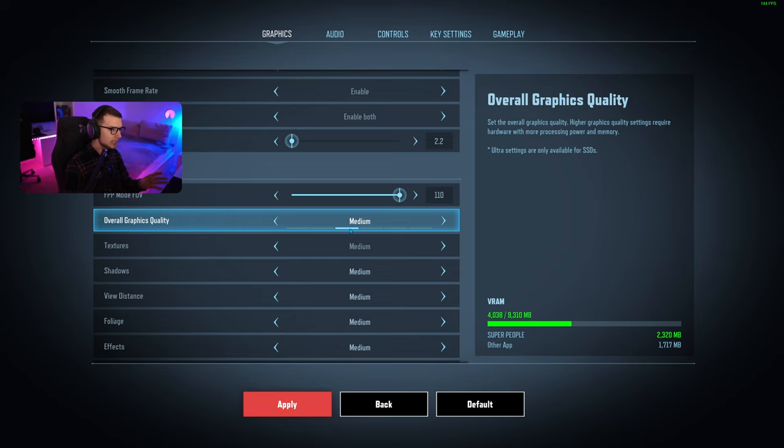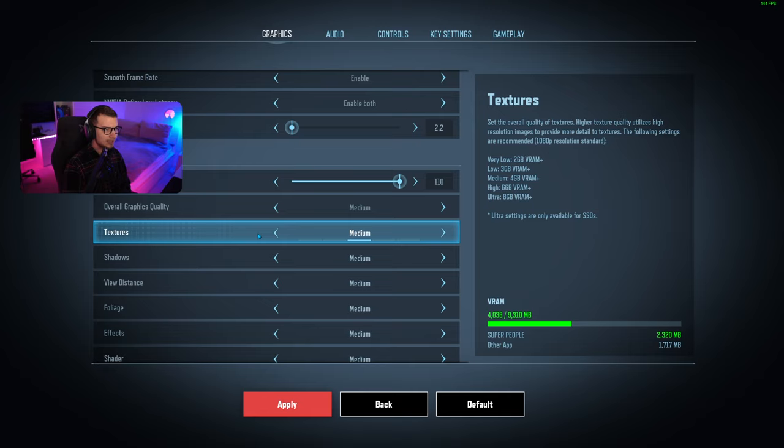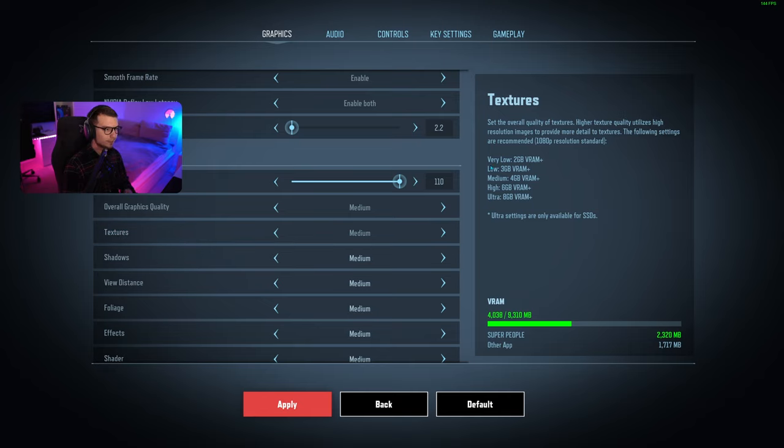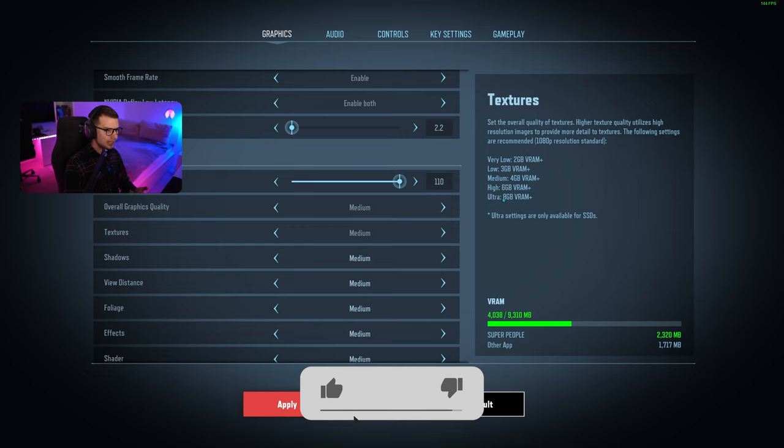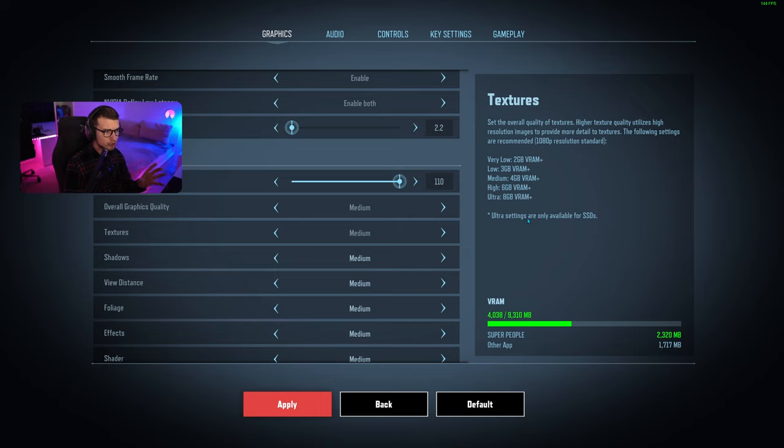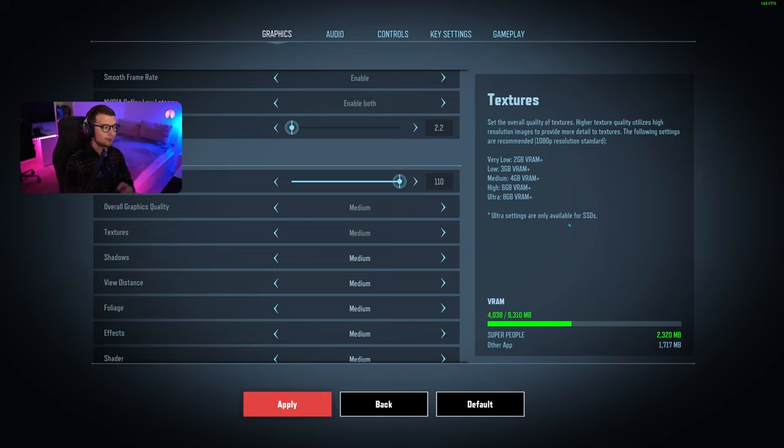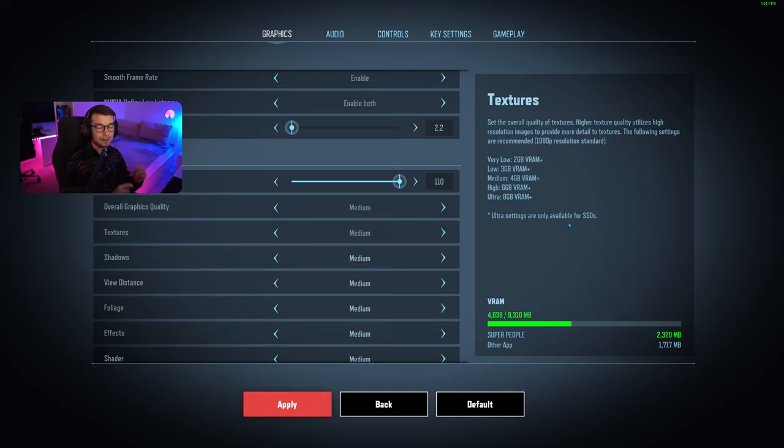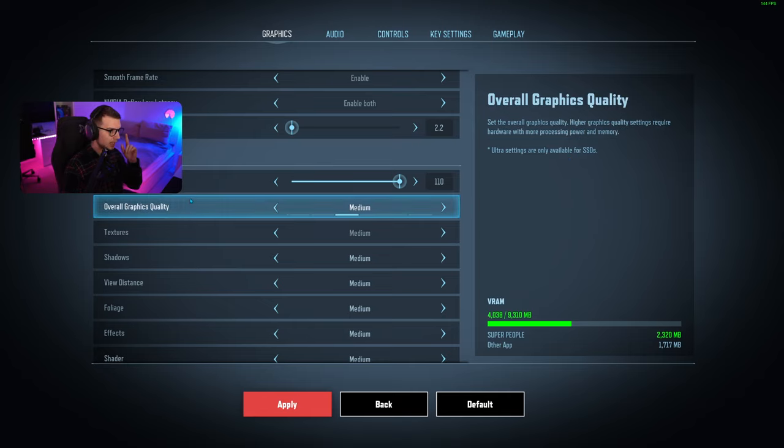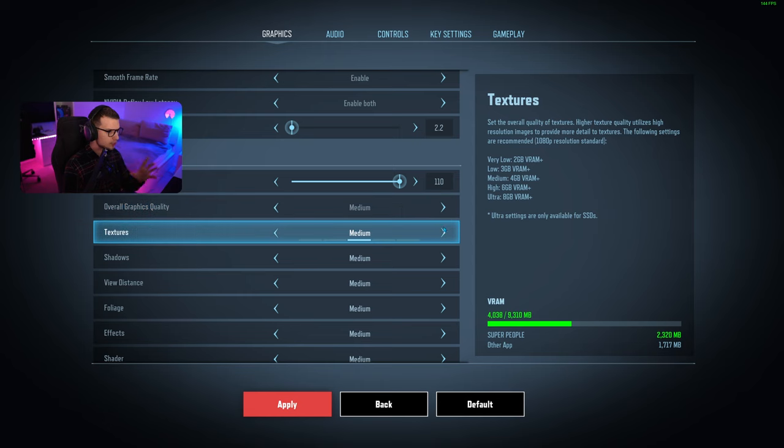For textures, you can see on the right side what the game recommends for VRAM. If you have more than 8GB, you can go to ultra. Ultra settings are only available for SSDs. The game runs like 15 times better on SSD, so I highly recommend you install the game on SSD if you have one.